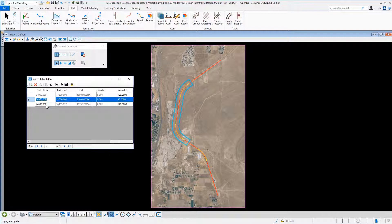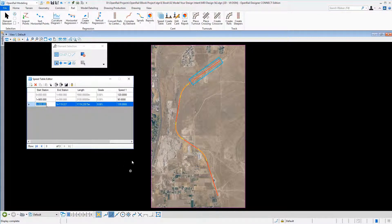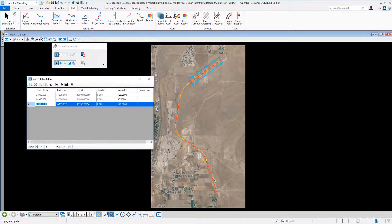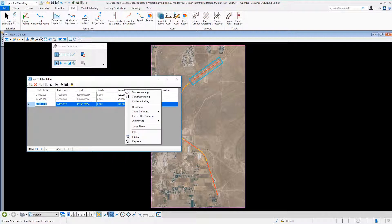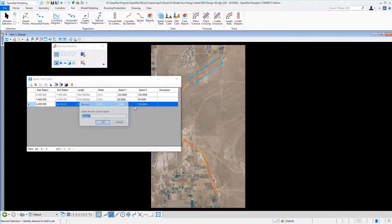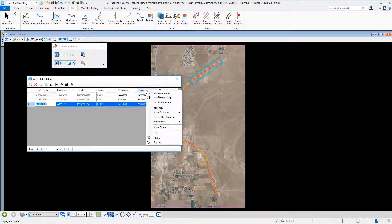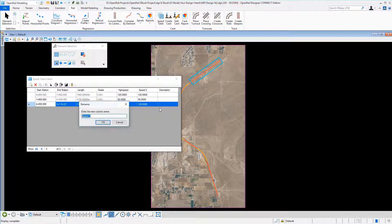Using a speed table, you can define more than one speed schema. Here we have speed one and we added another column, speed two. Let's rename them — the first speeds are for high speed trains and the second one is for freight trains.